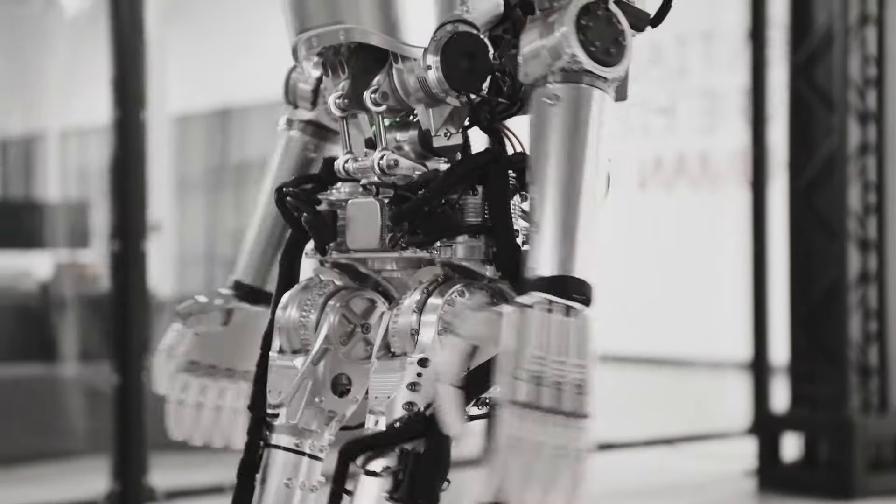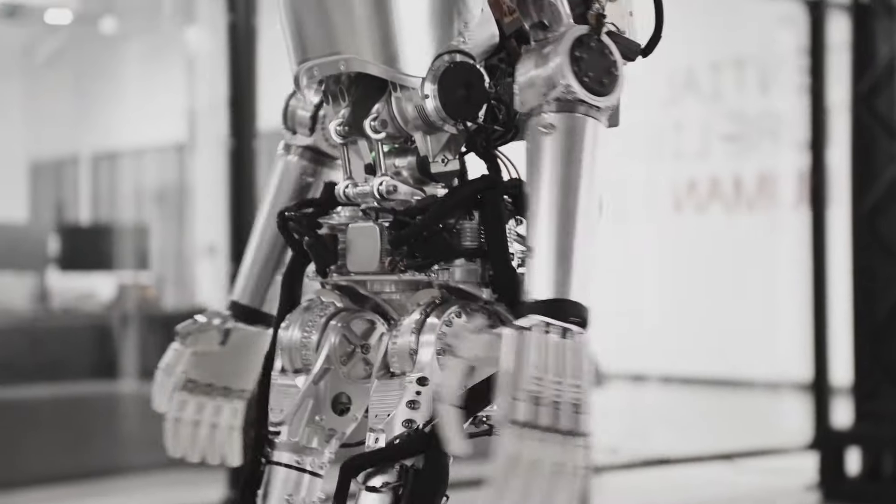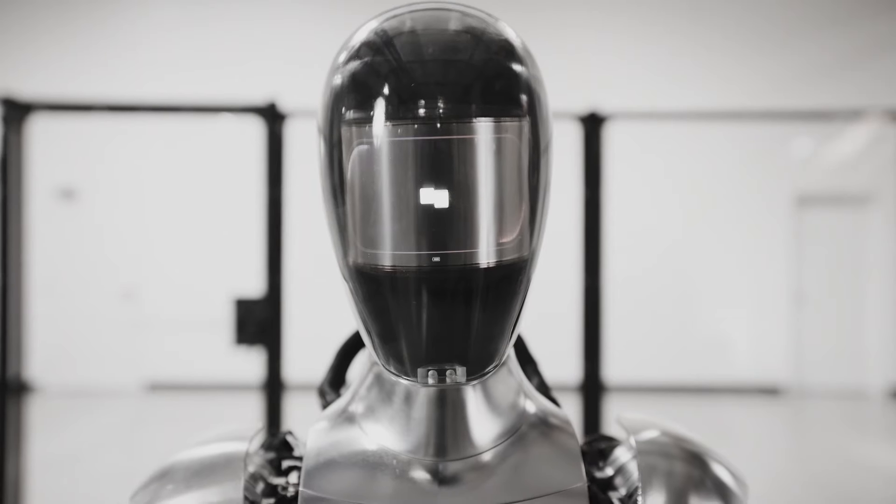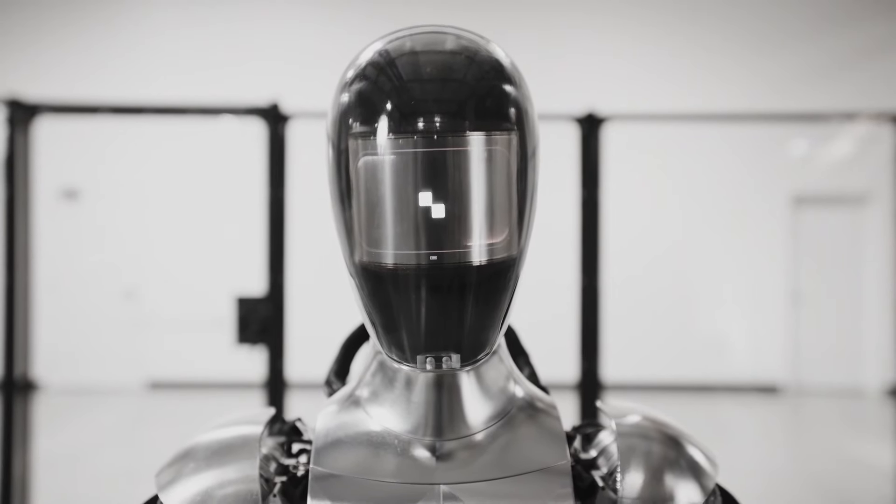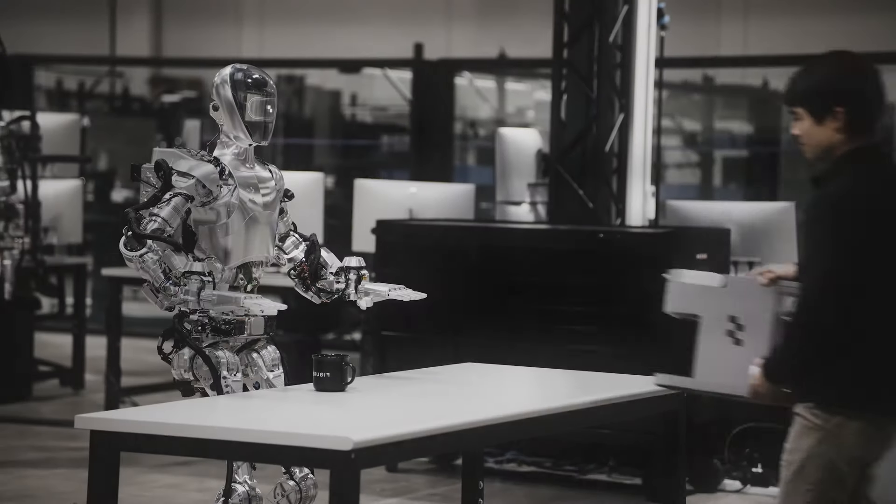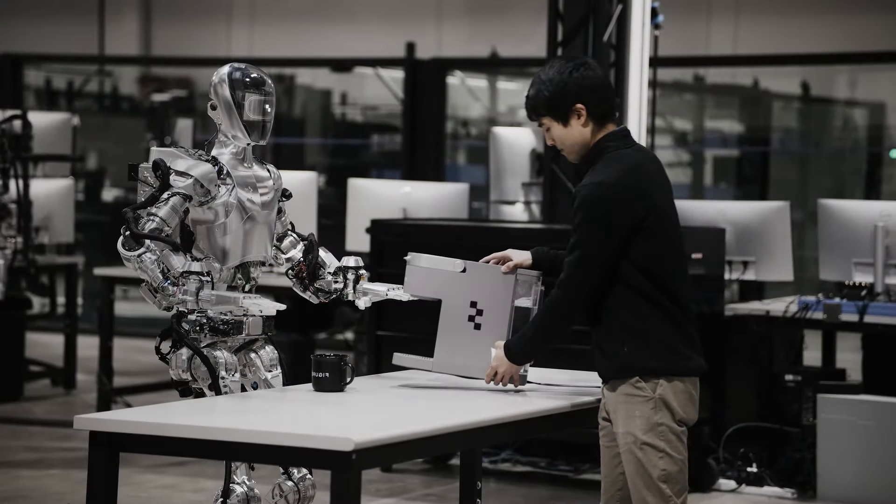We are witnessing the dawn of a new era of humanoid robots and artificial intelligence, and we are excited to see what they will do next.